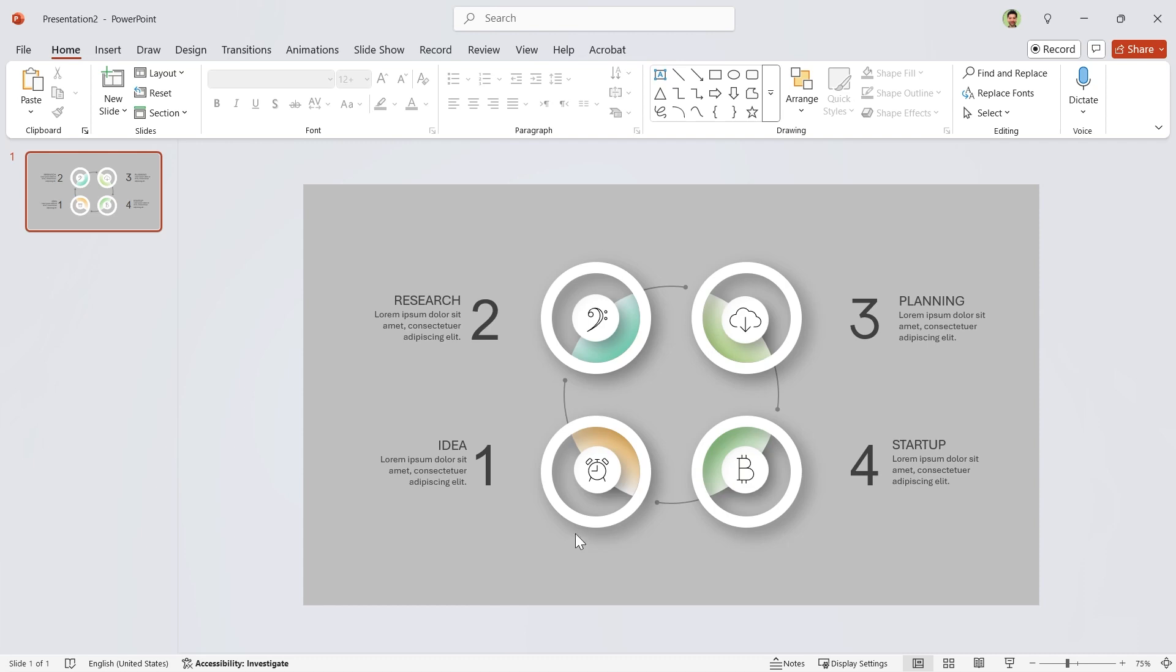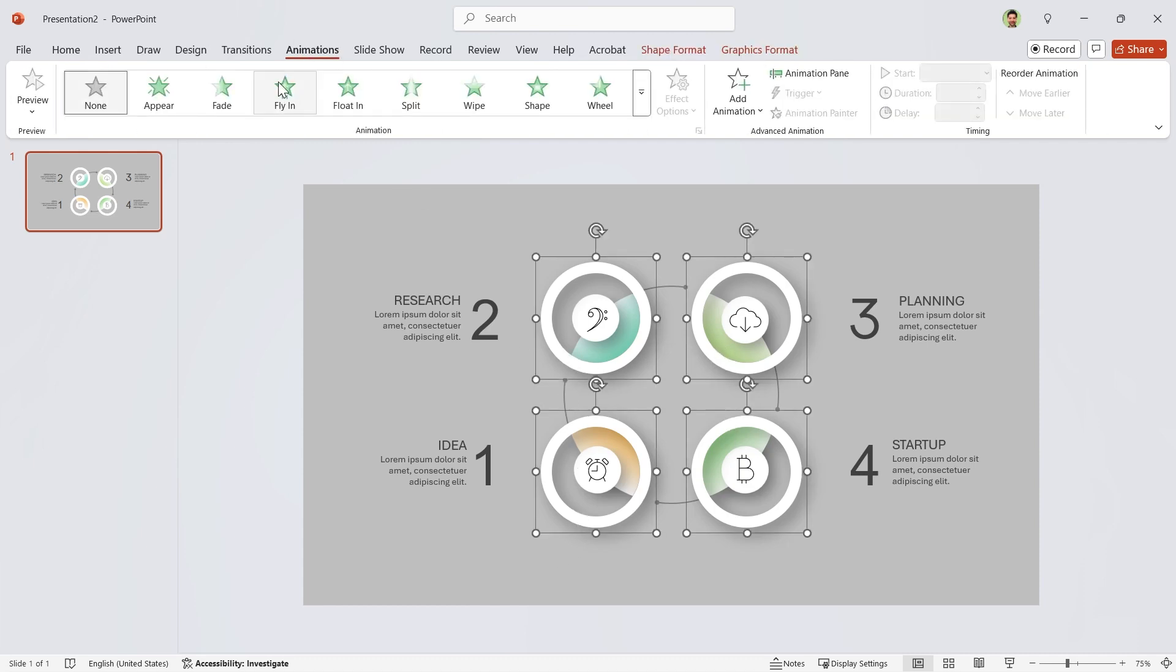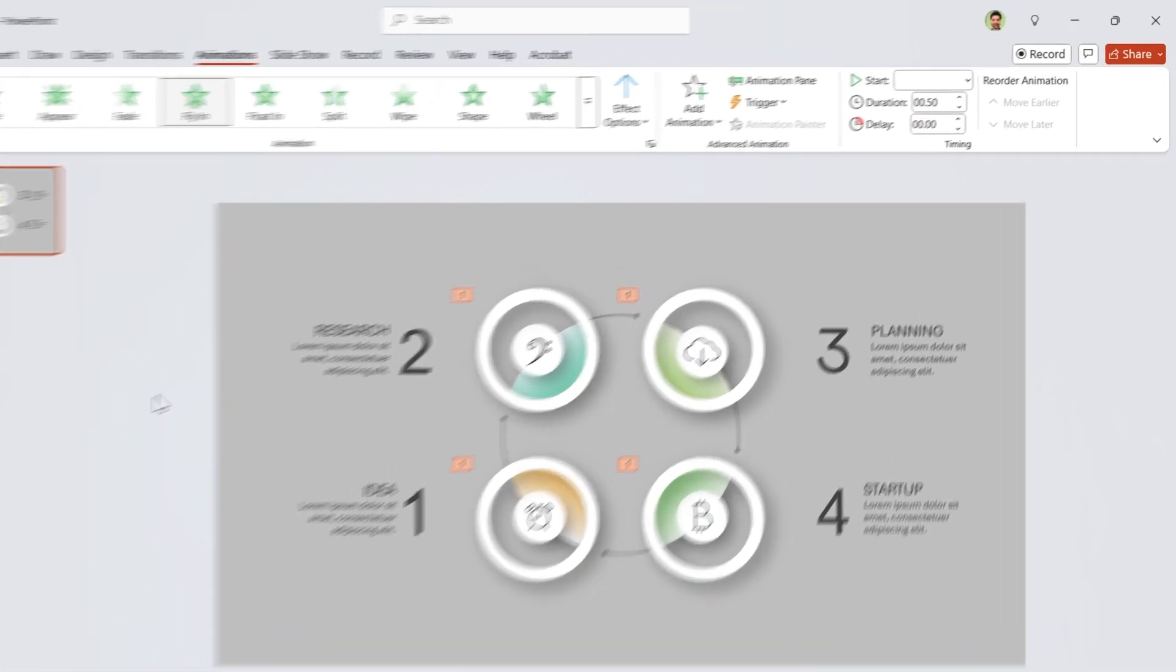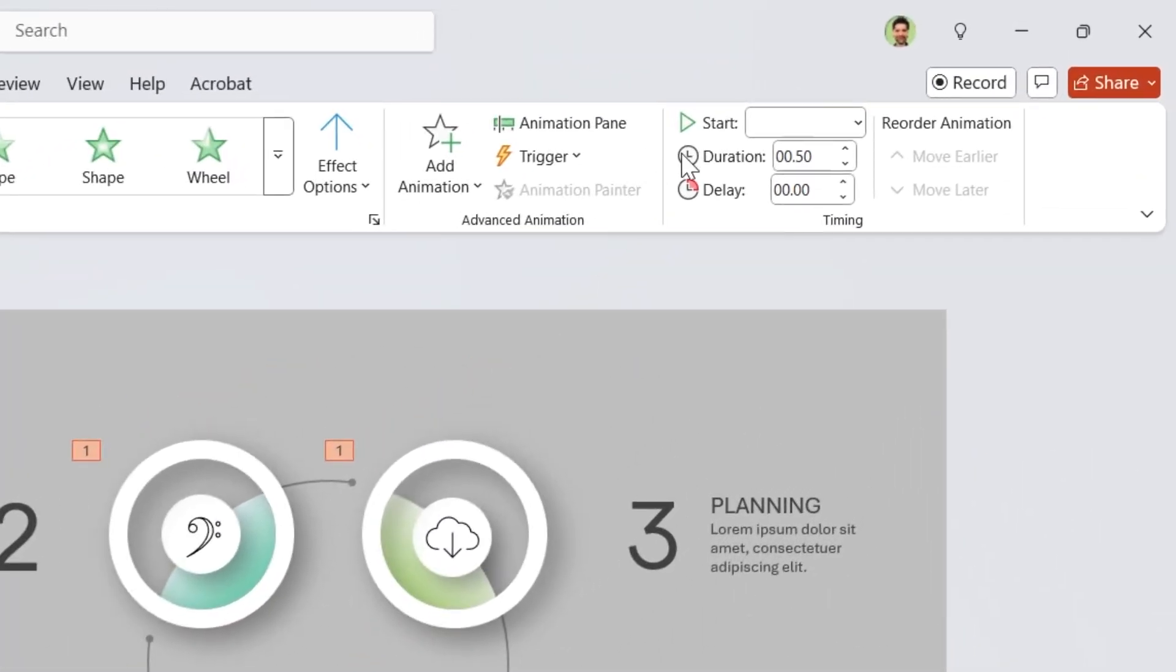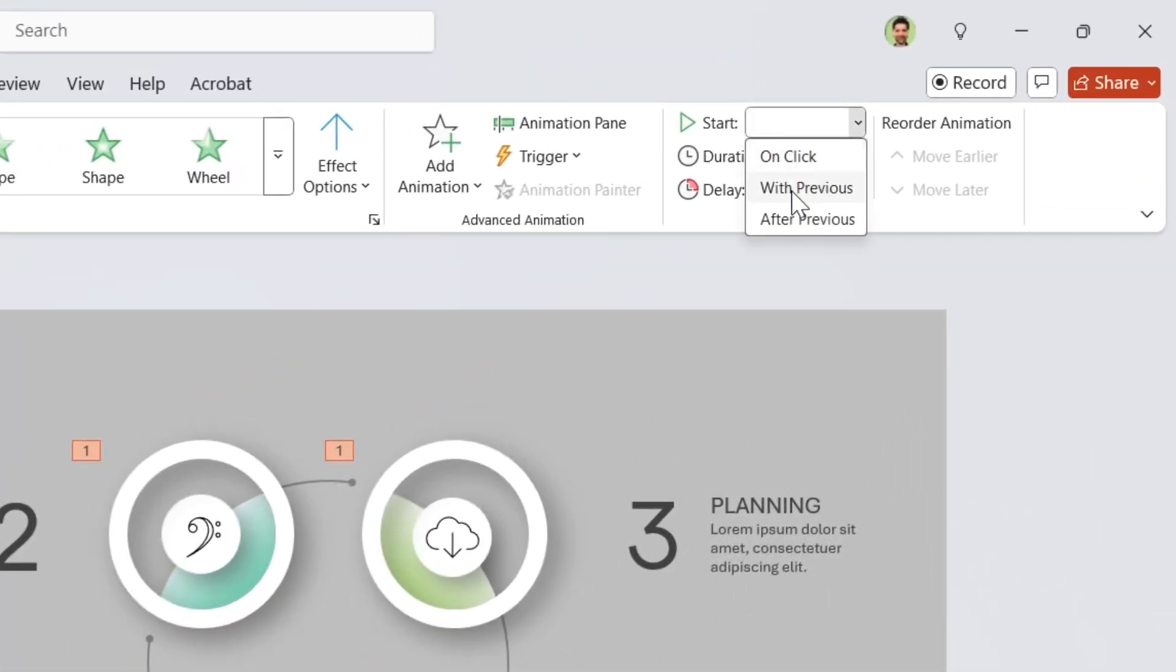It is time to animate them. Select these and add flying animation to them. They start with previews. Duration is 2 seconds.